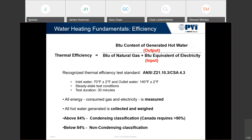It's a 30-minute test where the water inlet is 70 degrees and the outlet is 140, so the delta T across this test is 70 degrees. Industry standard: anything above 84% is considered condensing and anything below 84% is non-condensing — we'll definitely touch on that.